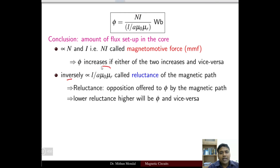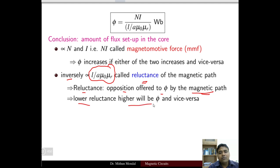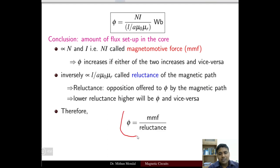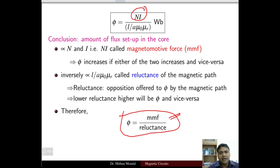Flux is inversely proportional to L / (A · mu_0 · mu_r), which is called the reluctance of the magnetic circuit — the net opposition to the flow of flux. Reluctance offers opposition to flux, similar to resistance in an electrical circuit. Lower reluctance means higher flux and vice versa, since flux is inversely proportional to reluctance. Lower reluctance is desirable for any magnetic circuit. Reluctance is a property of the material dimensions given by L / (A · mu_0 · mu_r).